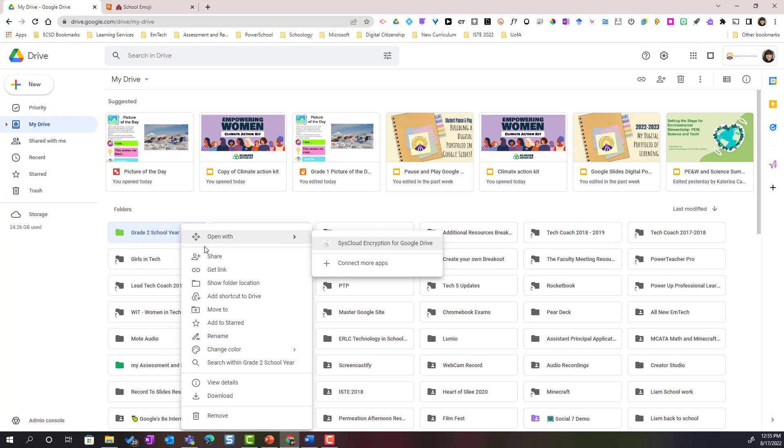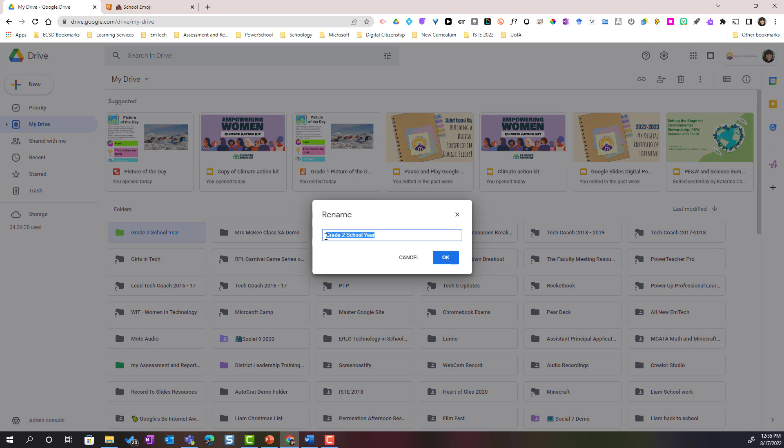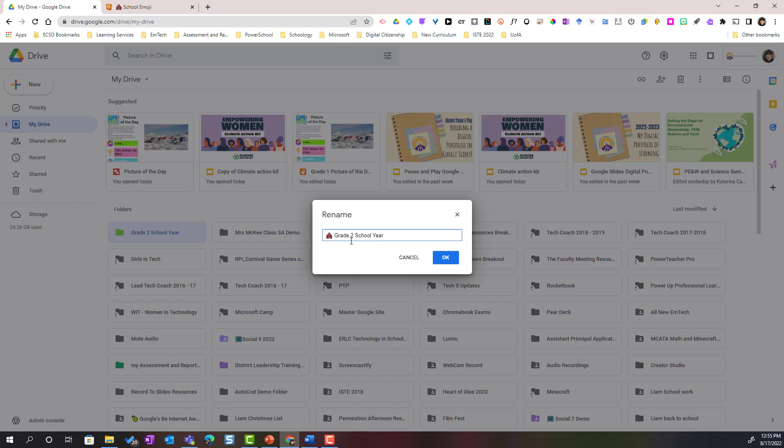Simply right click and select rename and now to add that emoji at the beginning of the name I'm simply going to use the keyboard shortcut Control V to paste that in. Let's paste it at the end as well. Control V on your keyboard and then click OK.